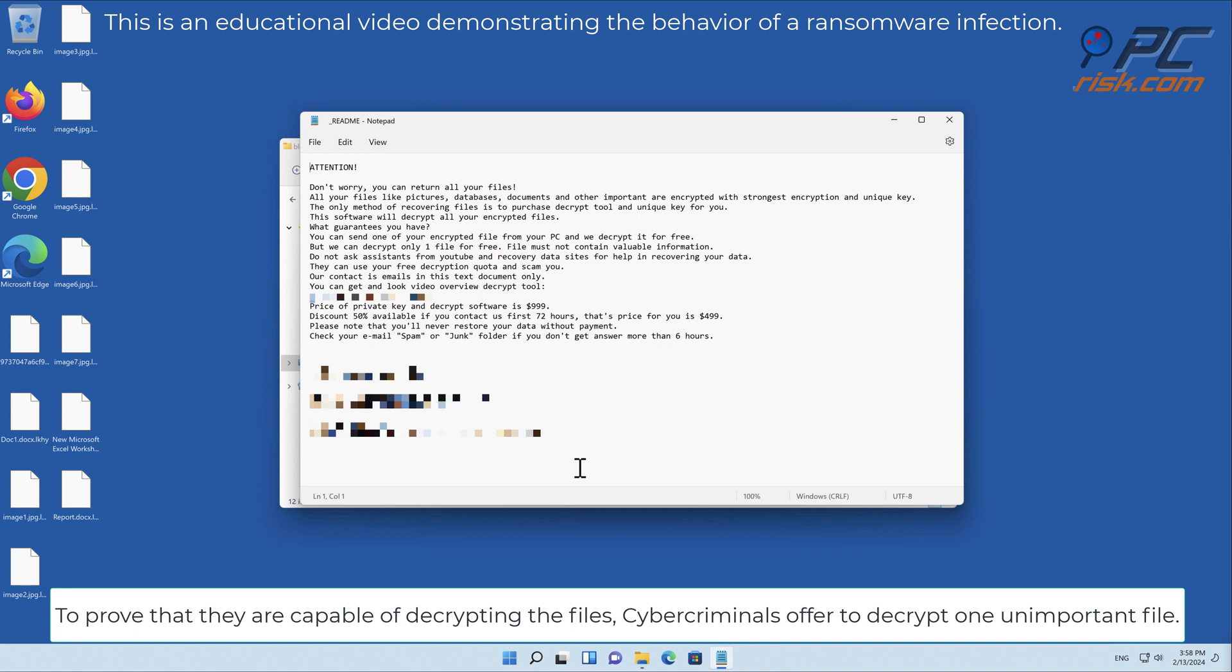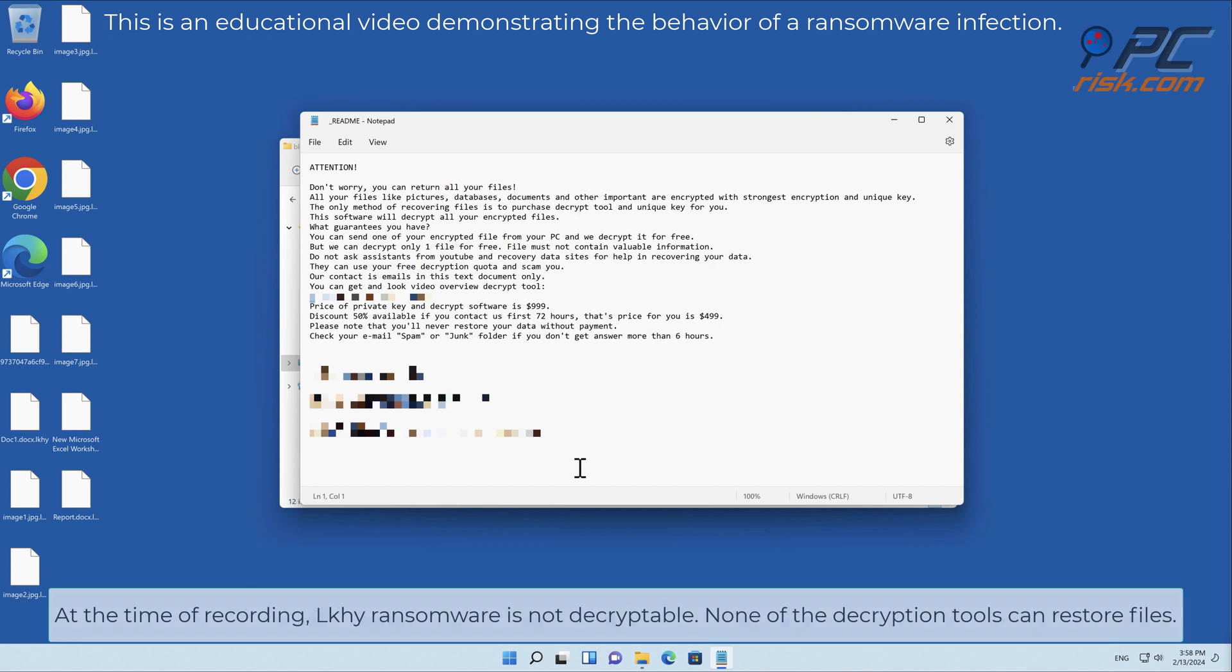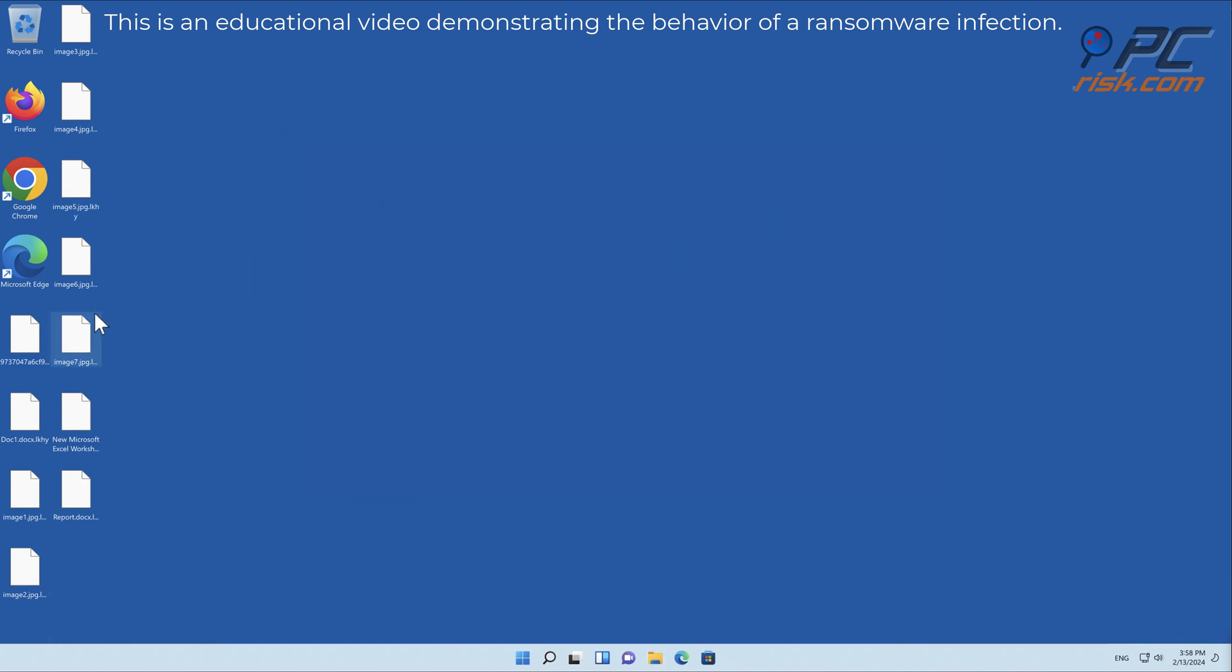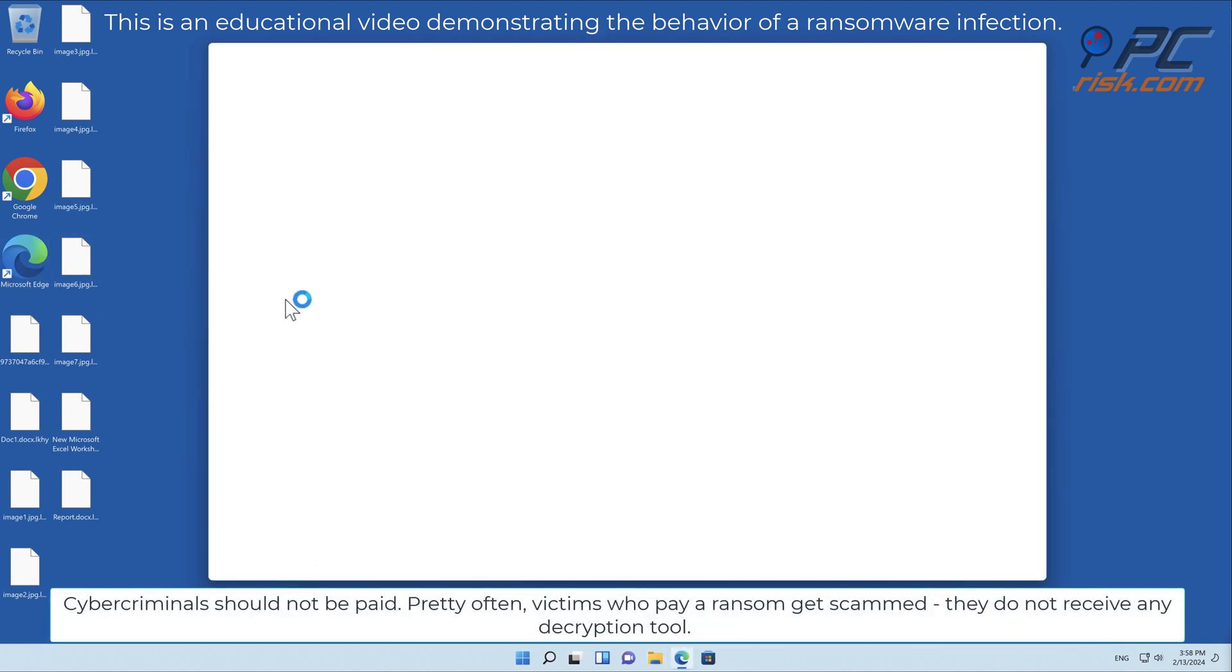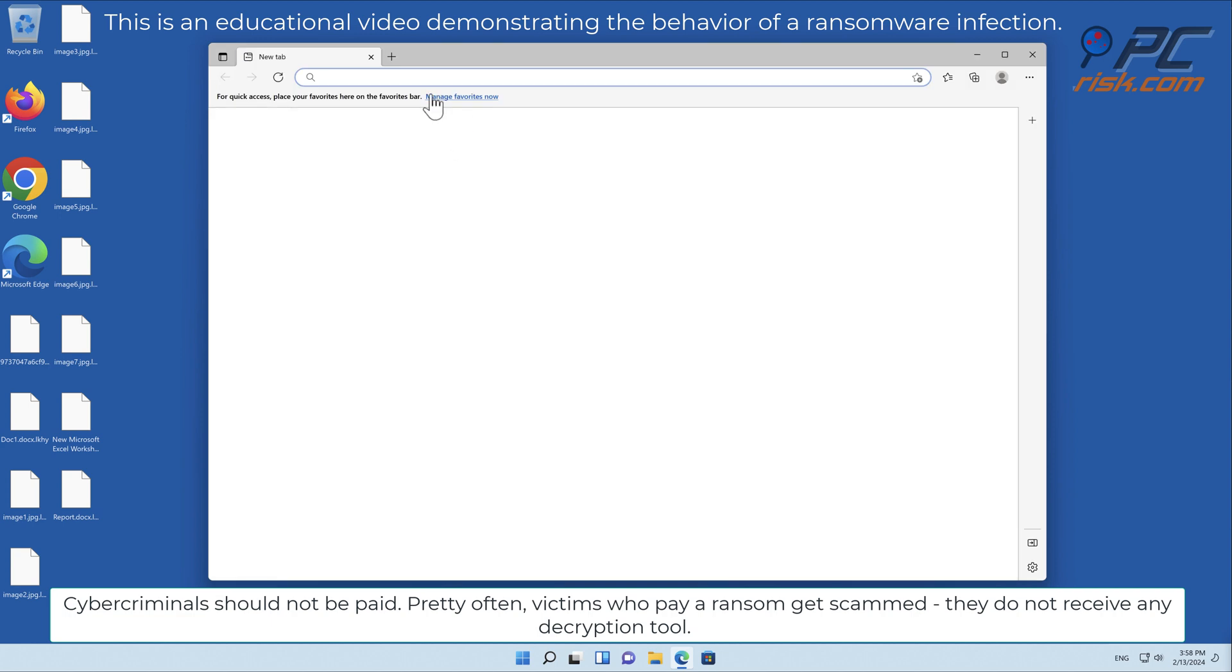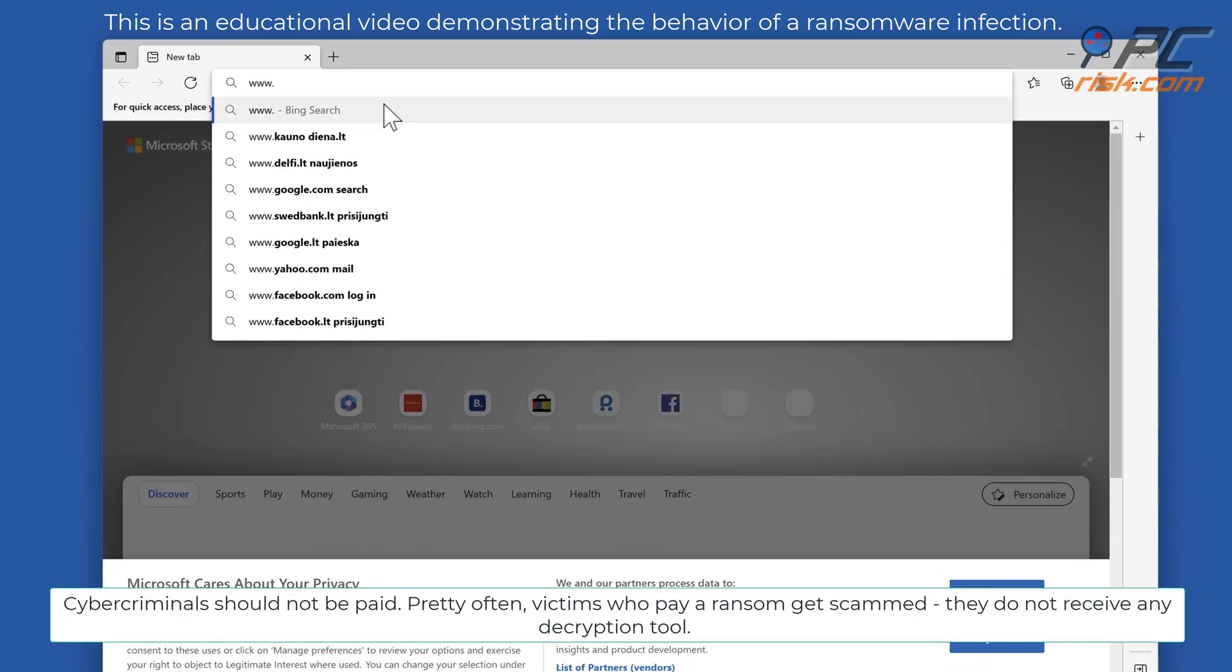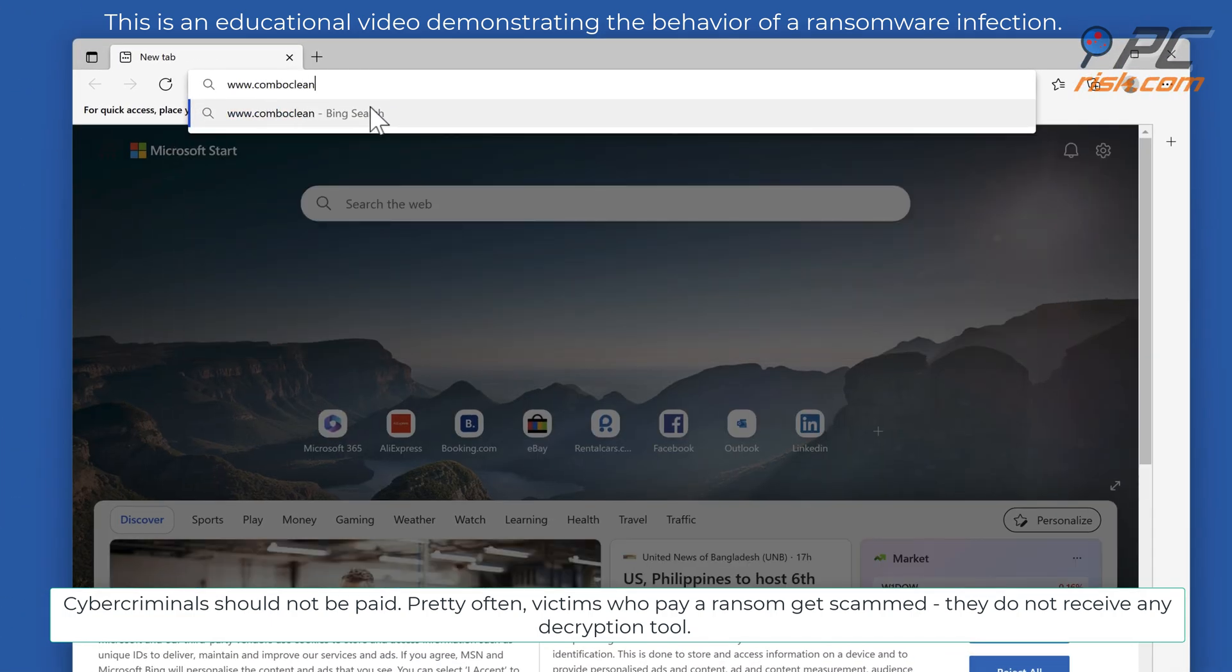At the time of recording, LKHY ransomware is not decryptable. None of the decryption tools can restore files. Cyber criminals should not be paid. Pretty often victims who pay a ransom get scammed and do not receive any decryption tool.